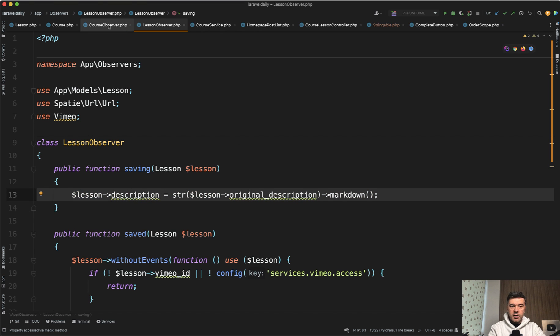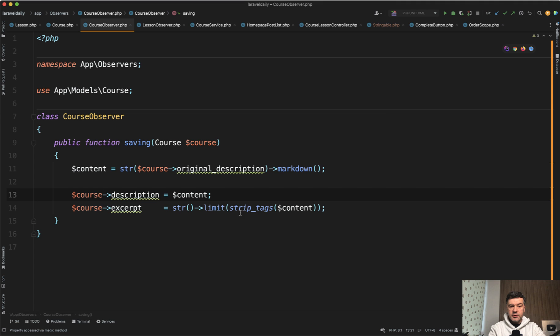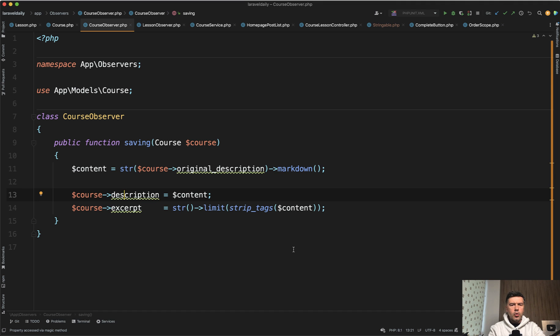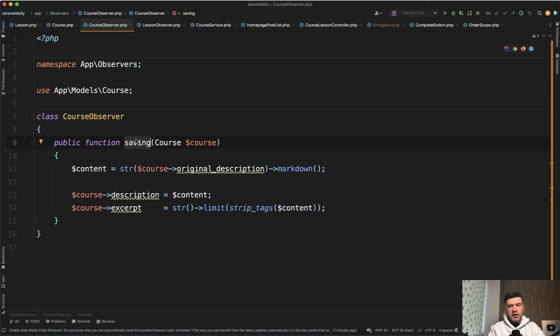So if you have some hidden fields like this one, like excerpt, for example, if you have posts or something, or if you want to automatically generate some UUID or add some user ID or something like that, saving is a pretty convenient way to do that.